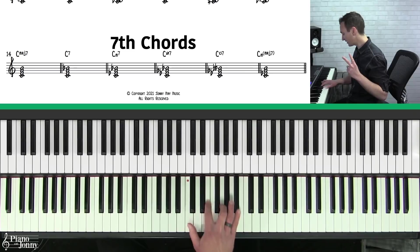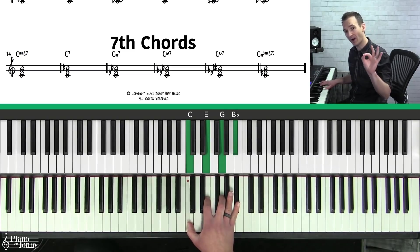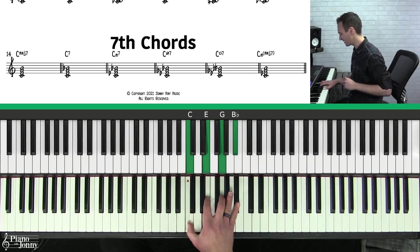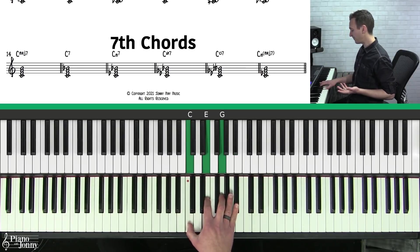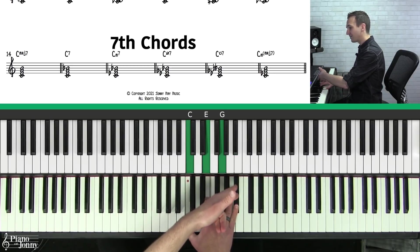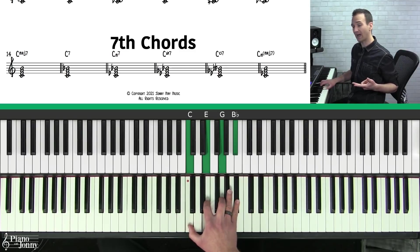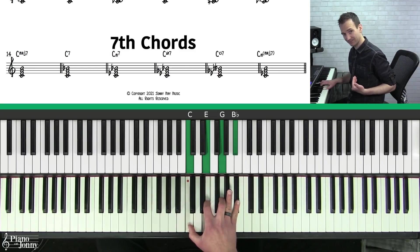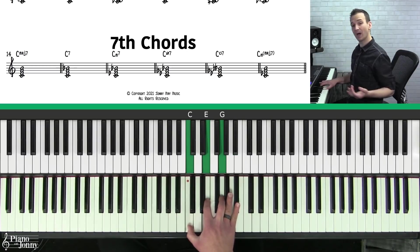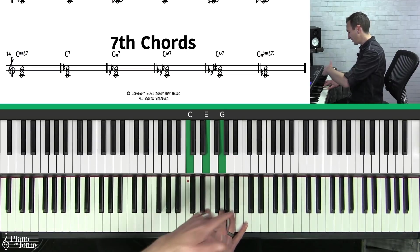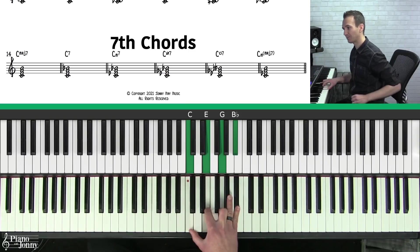The second seventh chord is called a C seven or a C dominant seven chord — they mean the same thing. A C dominant seven is a major triad, and we're going to add the seventh, but instead of a normal seventh, we're going to lower it a half step to a B flat. This is a dominant seven chord. For a dominant seven chord, the seventh is always going to be a whole step below the root.